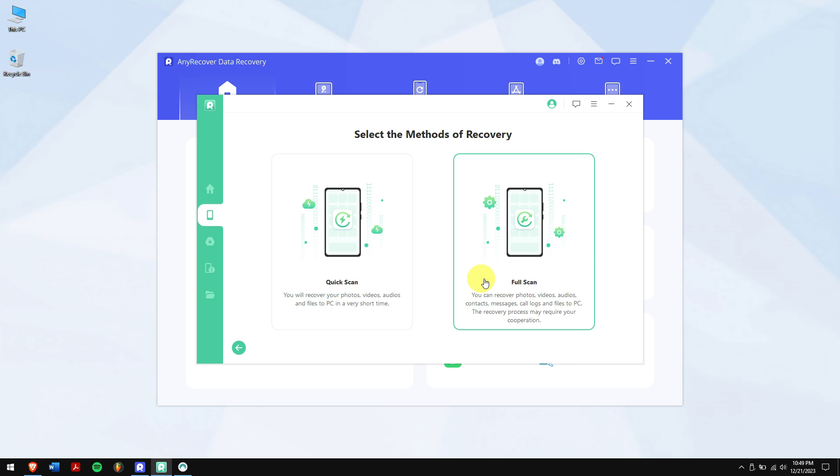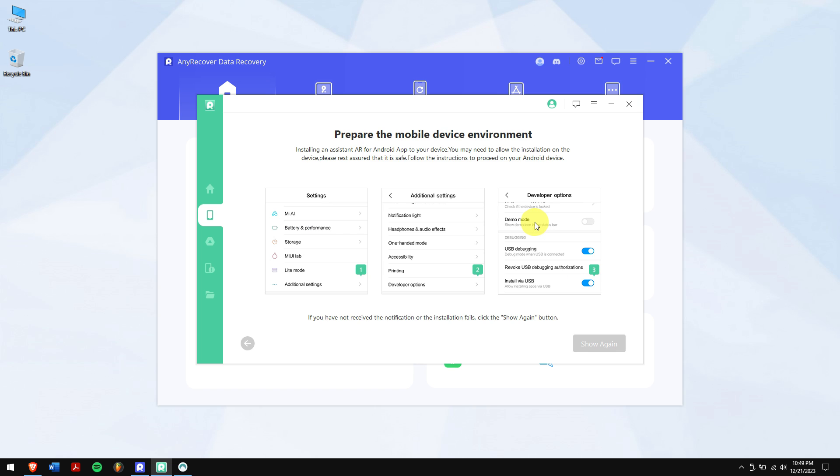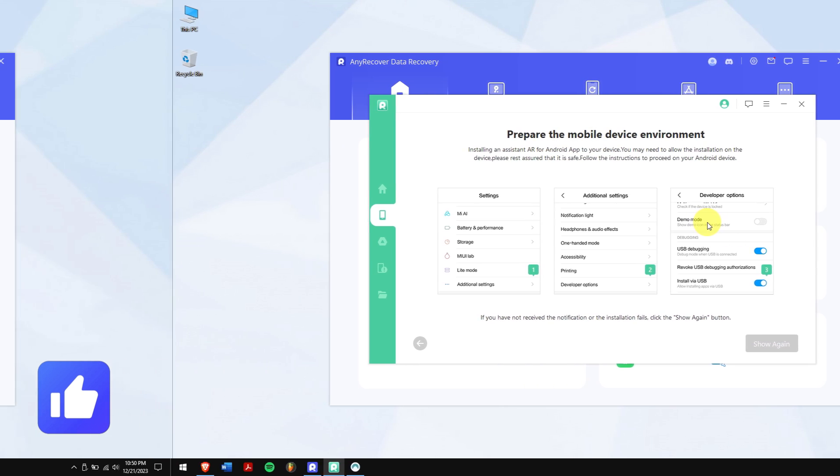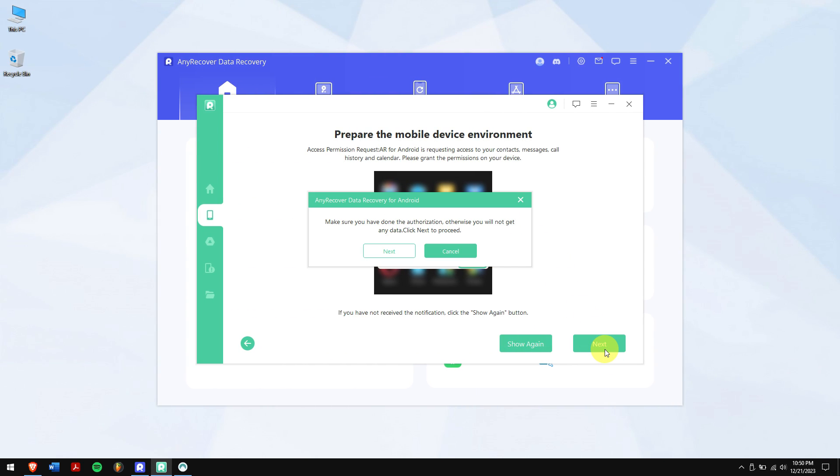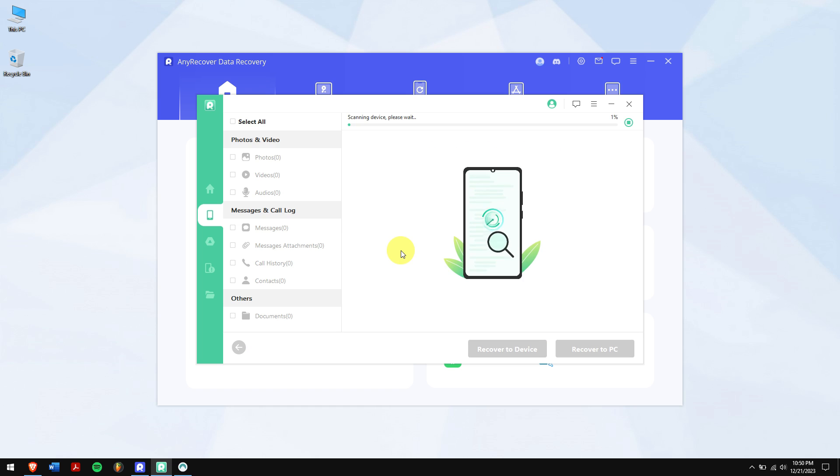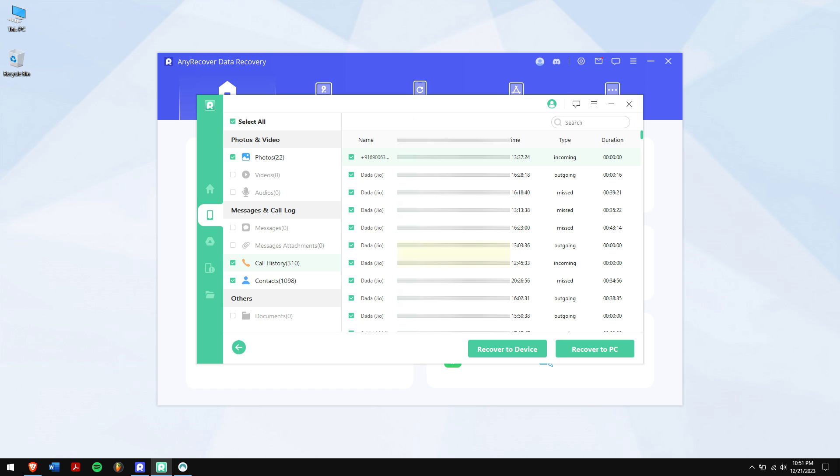And click on full scan. Now make sure to follow the on-screen instructions carefully and allow all the prompts on your phone. After that is done, click on next and click on next again. Now AnyRecover will scan your Android phone for all the lost data which includes deleted call history.